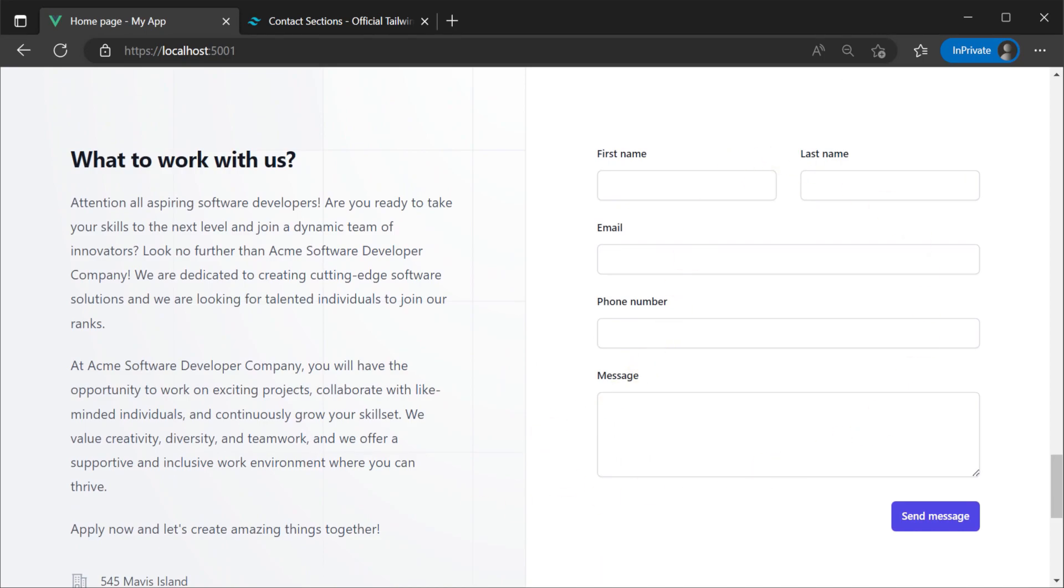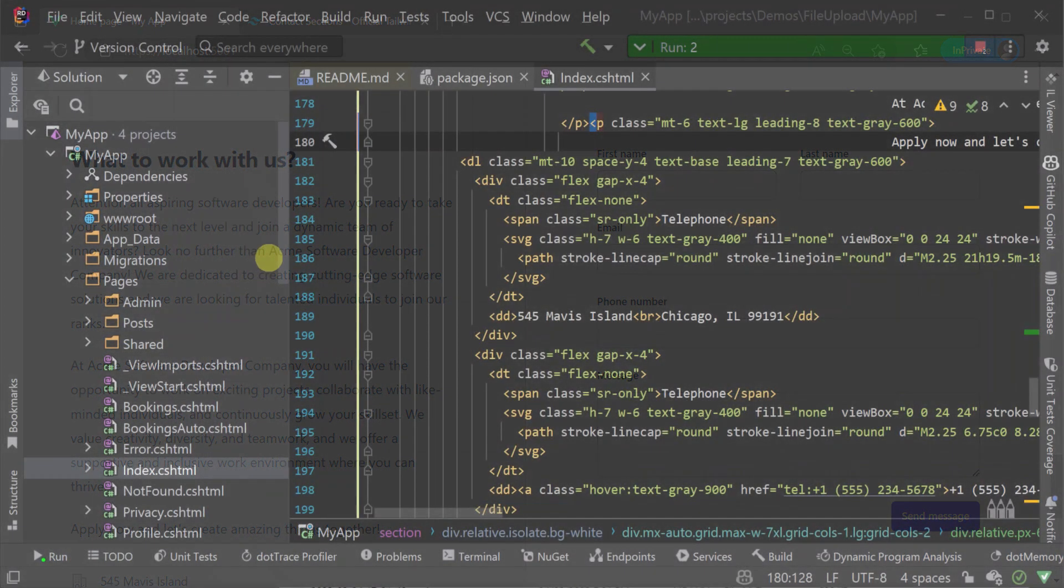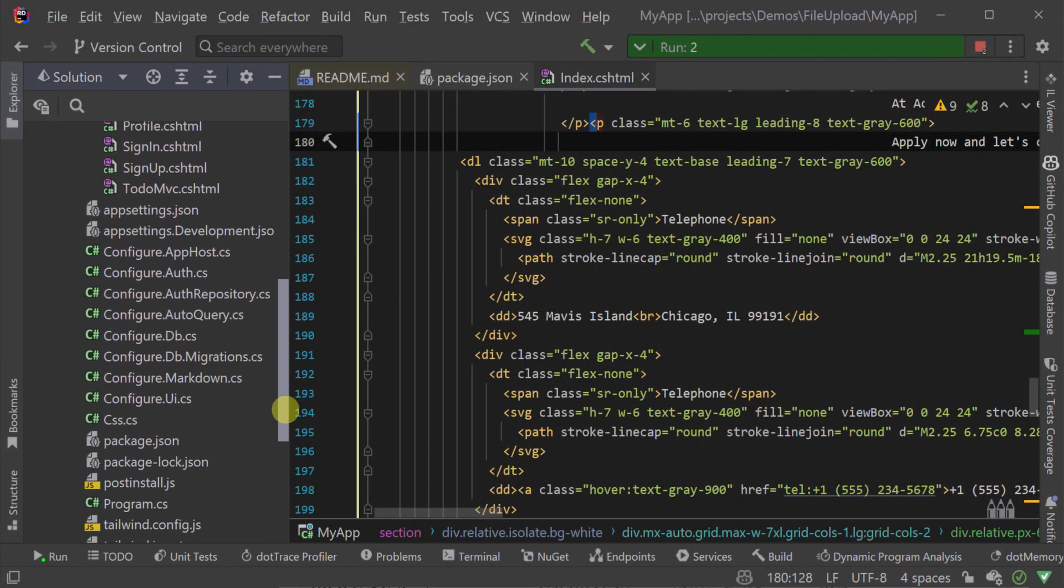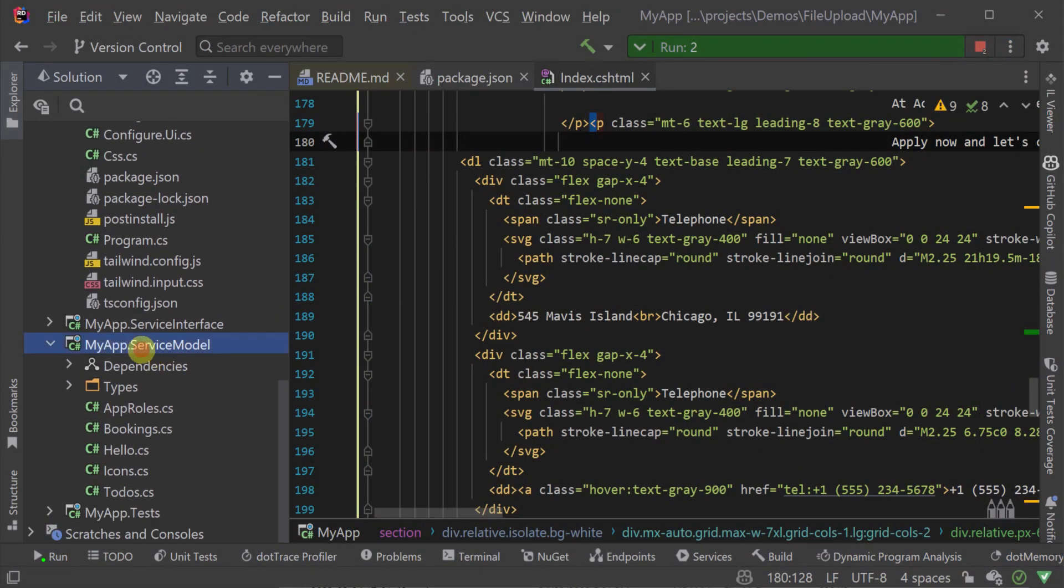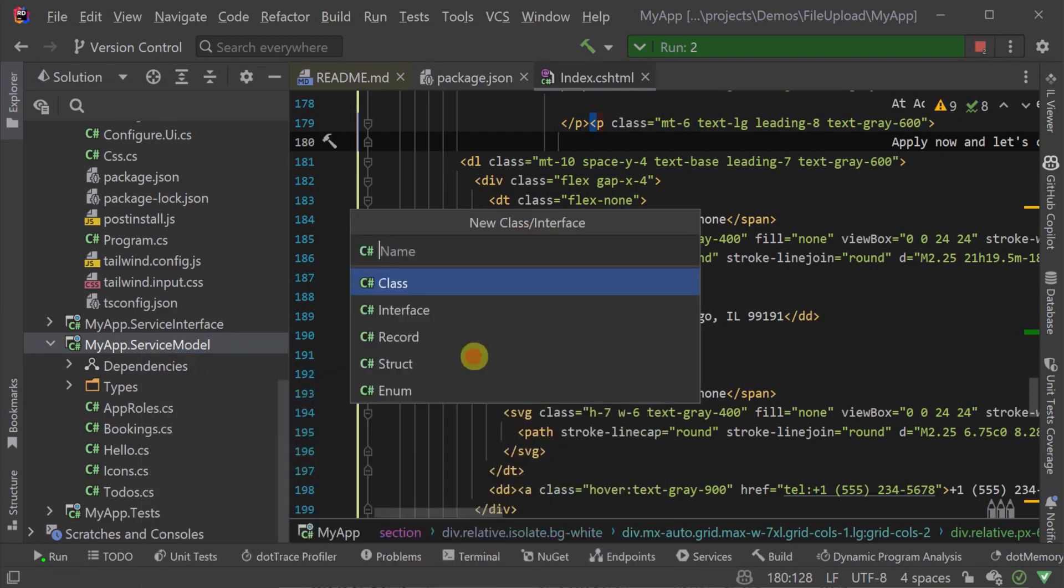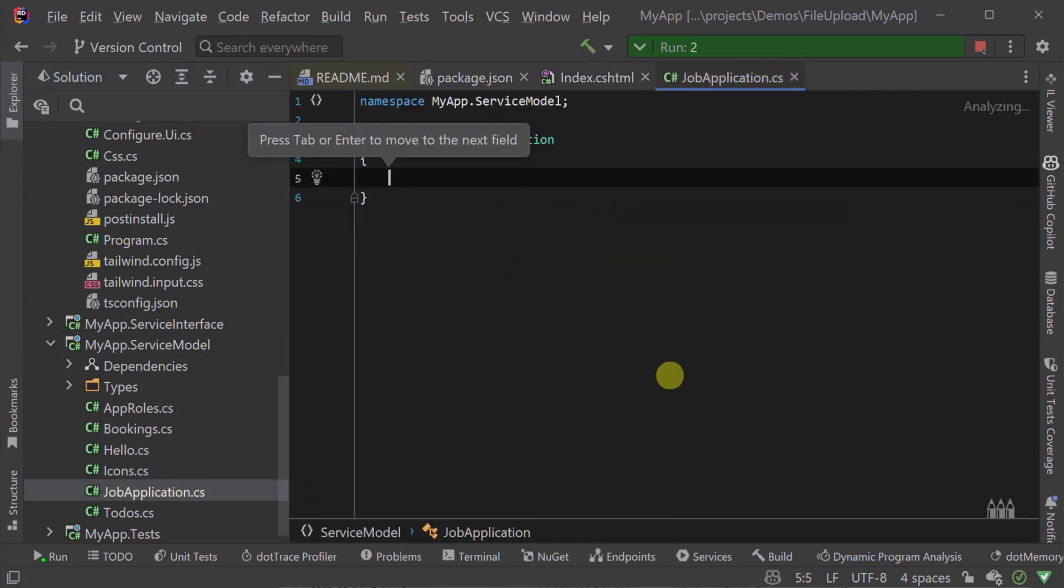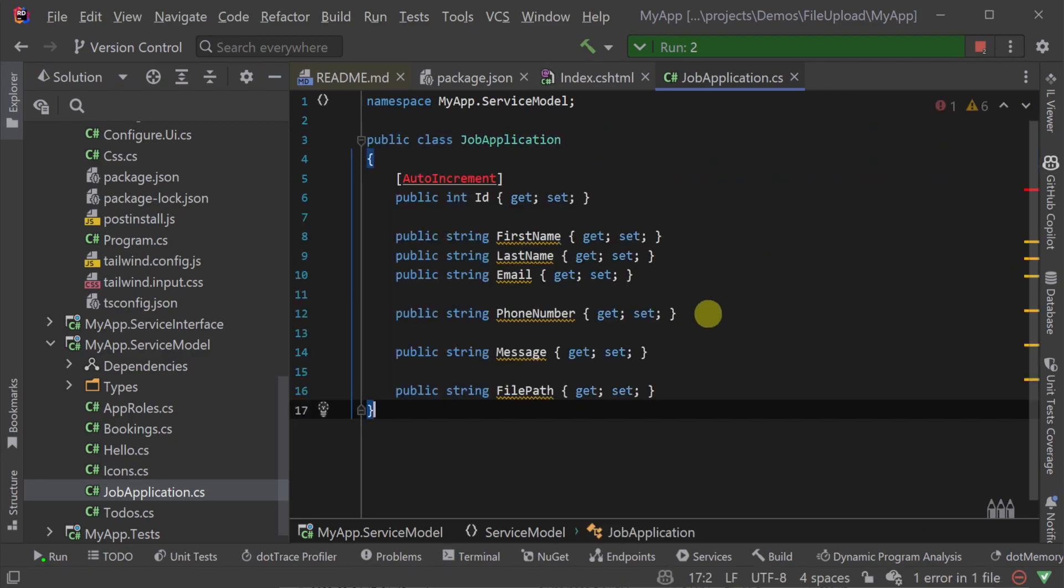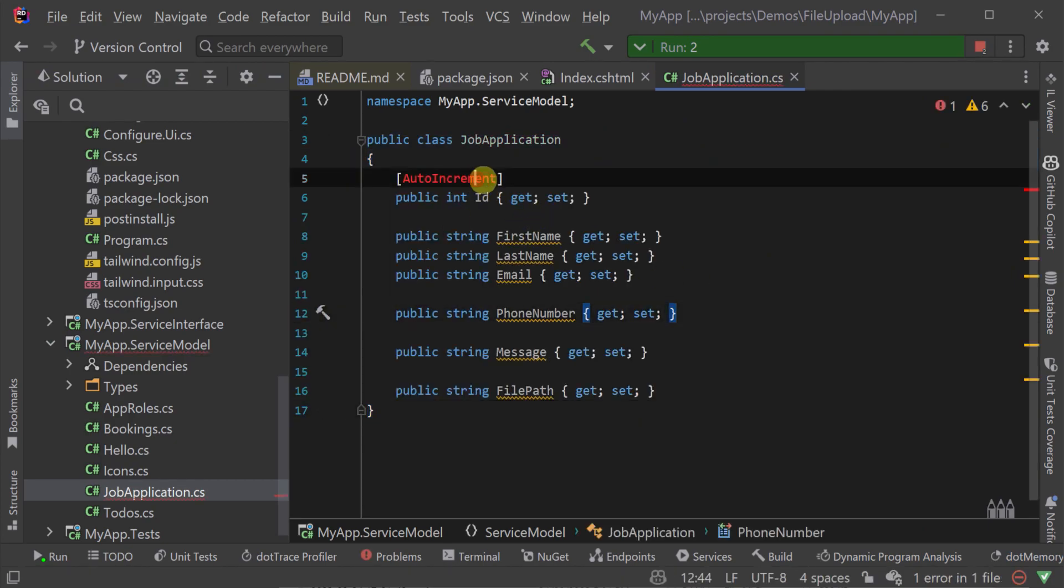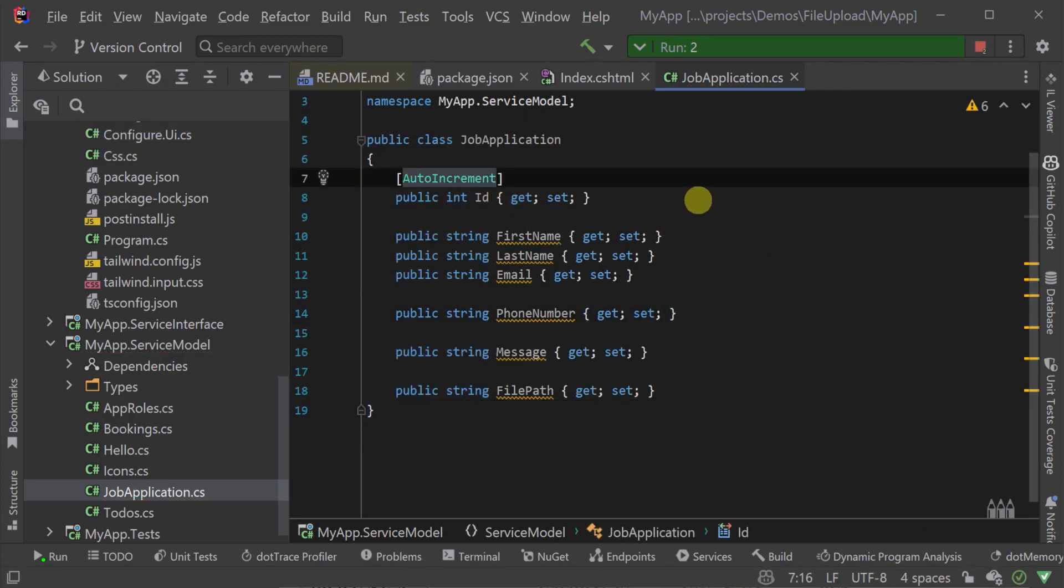Now we still have the problem that it isn't functional and doesn't include anywhere to attach a resume. So we need somewhere to store both the data being provided in the form and the attached file. For this we're going to use AutoQuery to declare a new database table and create our services.